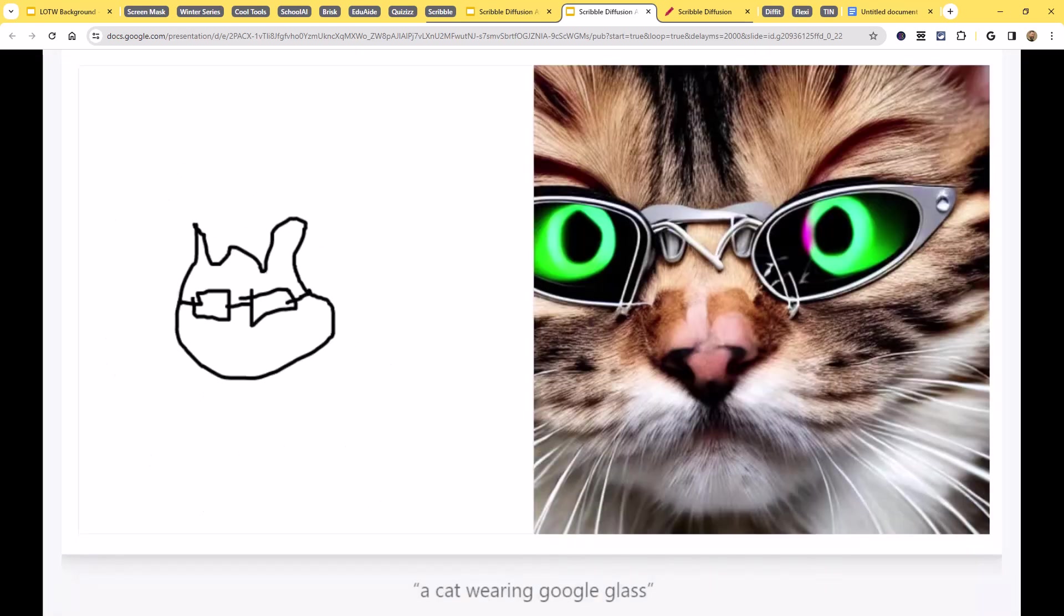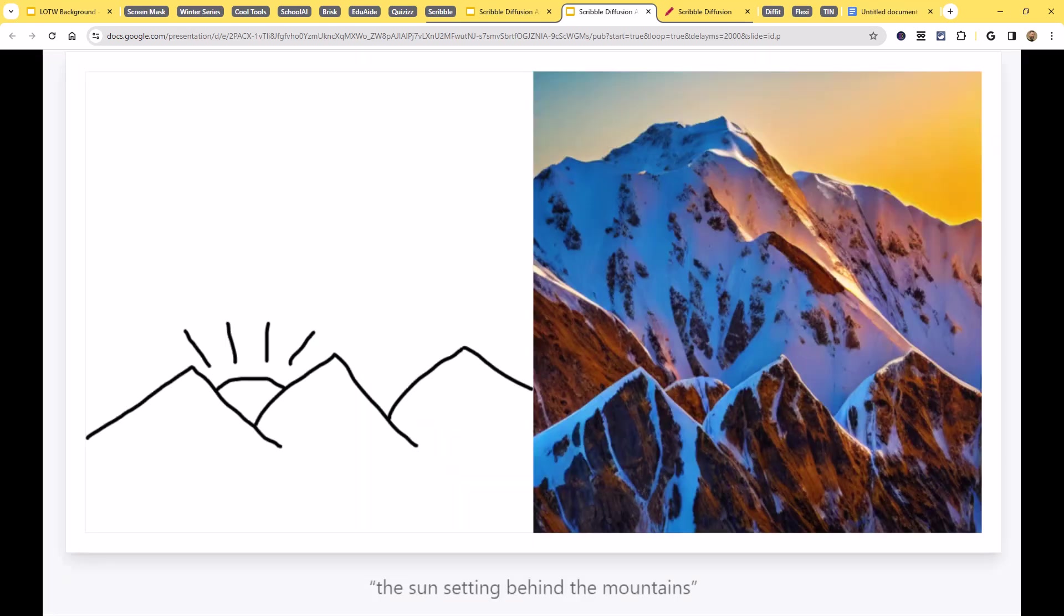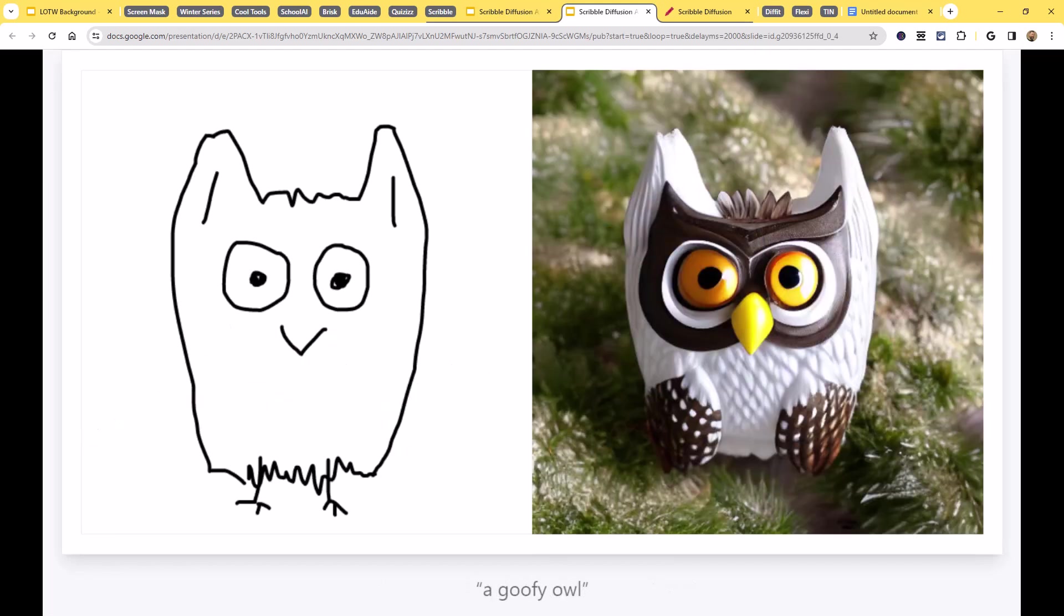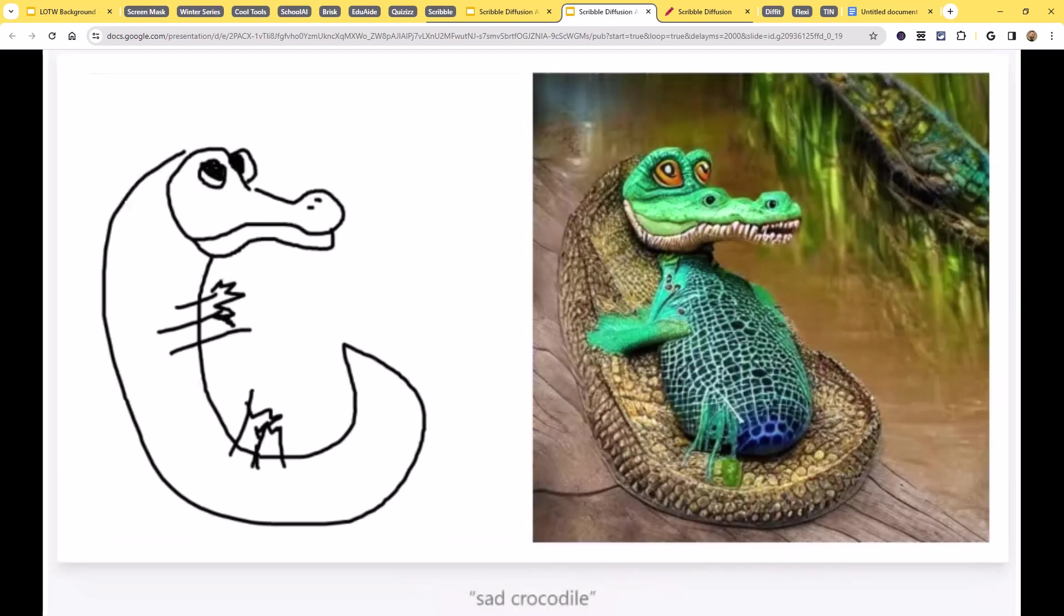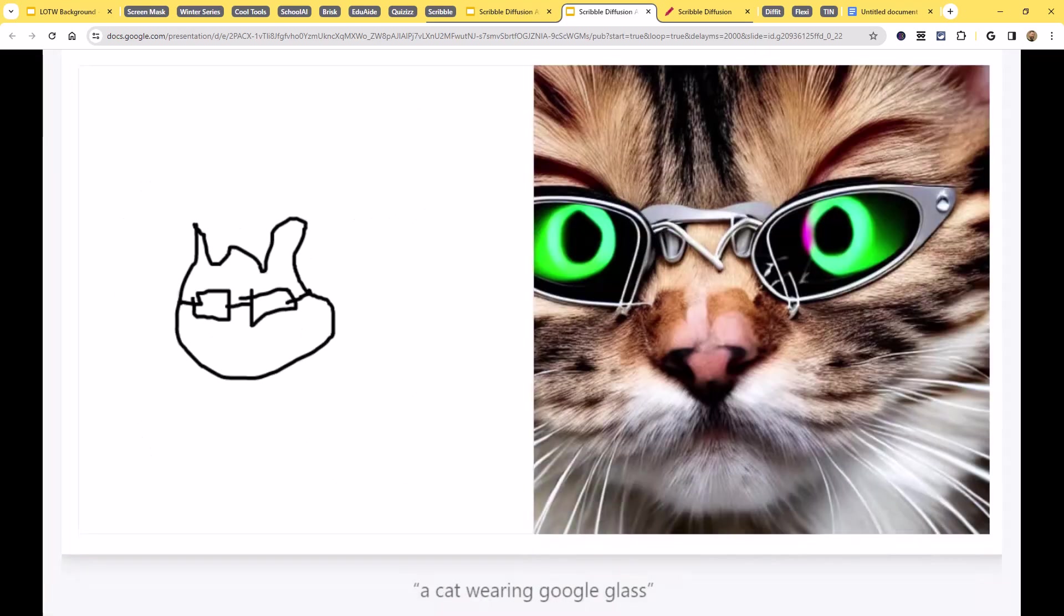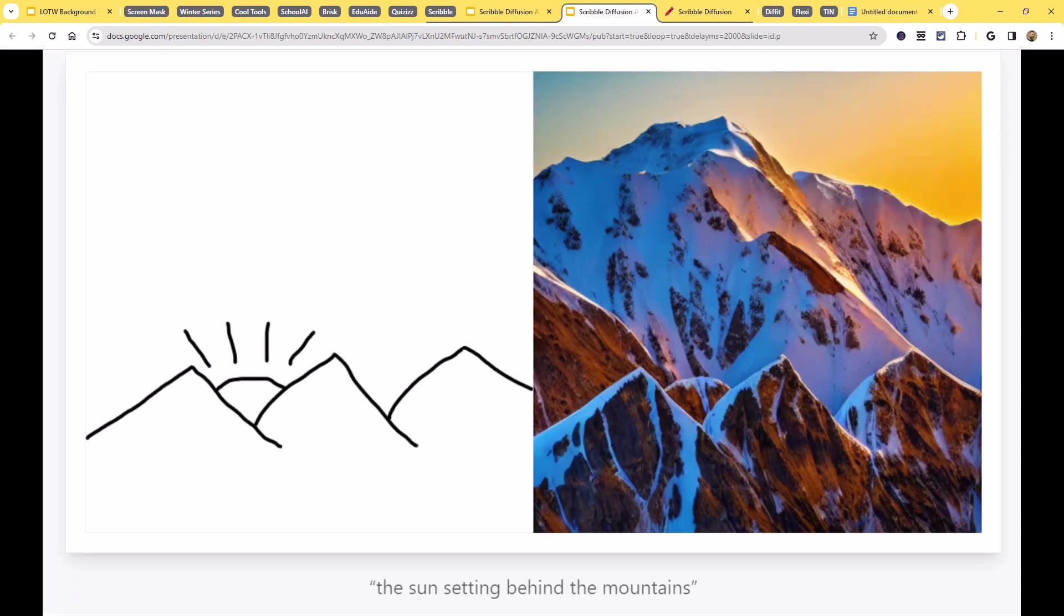Maybe a student has written a story or a poem, and we want to have some images that go along with it. We can't find something that matches. We could sketch out a little sketch and put in a description and generate those images. And of course, once the images are created, you can download them and use them any way you'd like.